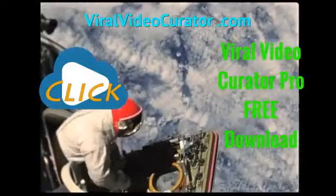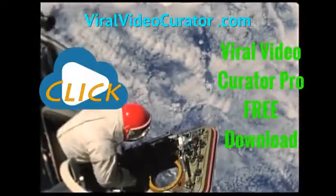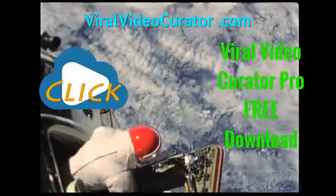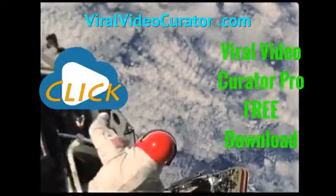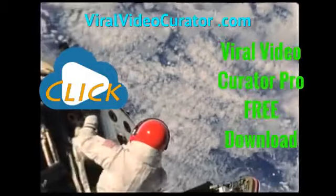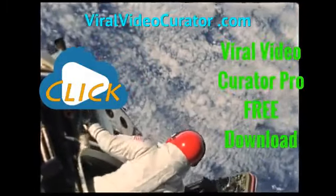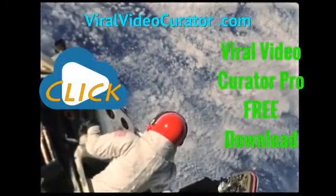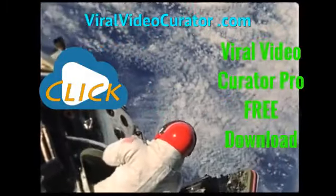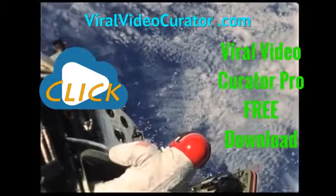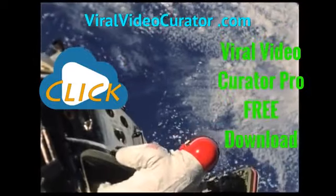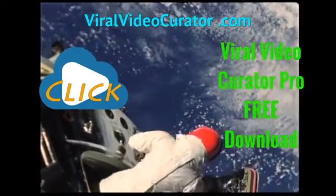Download a fully functional trial version of Viral Video Curator Pro software now. Get your copy today by visiting www.ViralVideoCurator.com. We'll see you there.